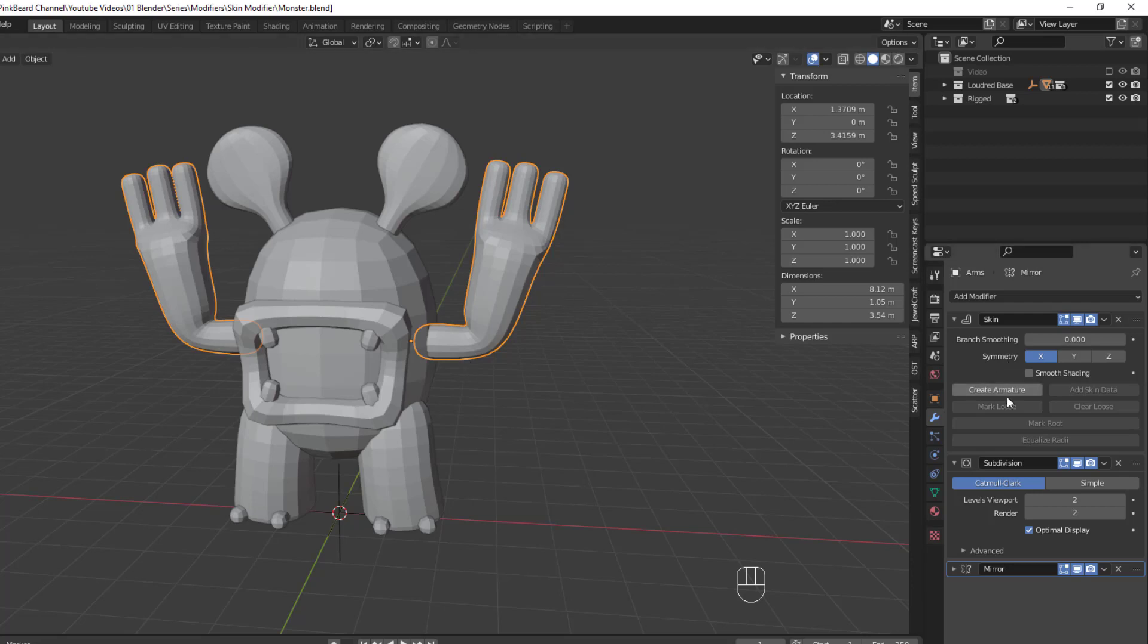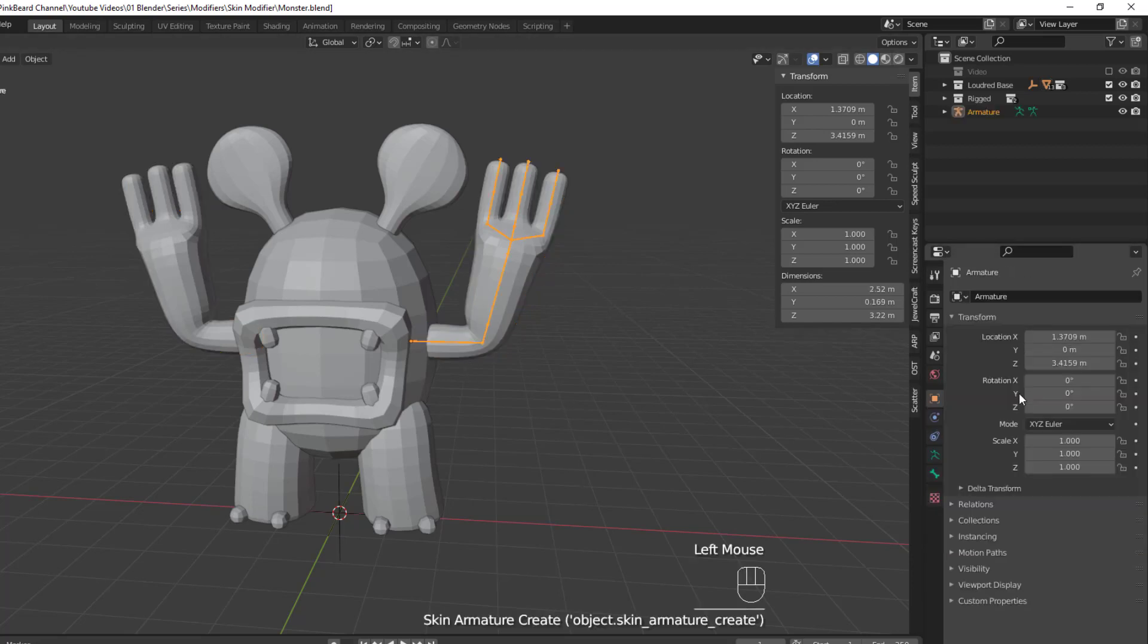But if you want a real quick armature of the object, you can simply hit Create Armature. When you do that, all of the other modifiers in the stack will be applied. So make sure you're finished modeling the object before you create the armature.